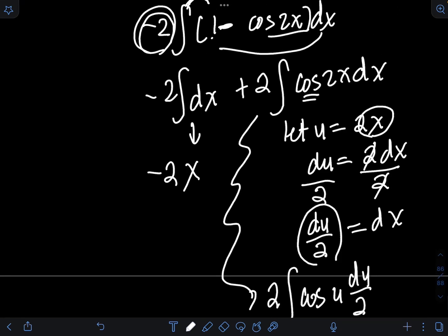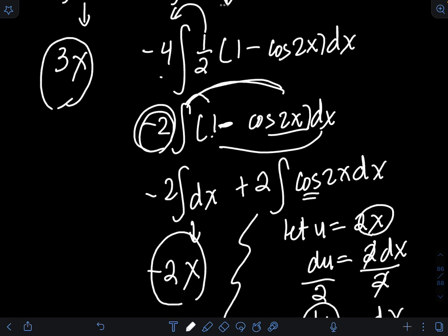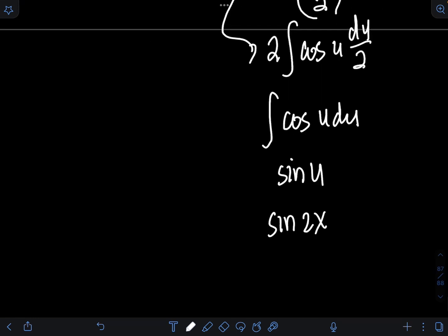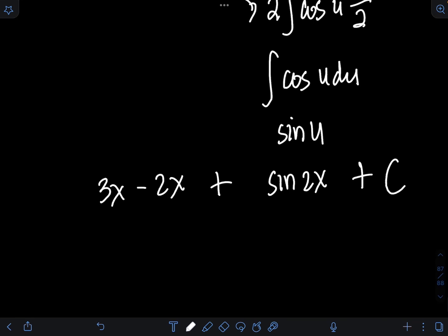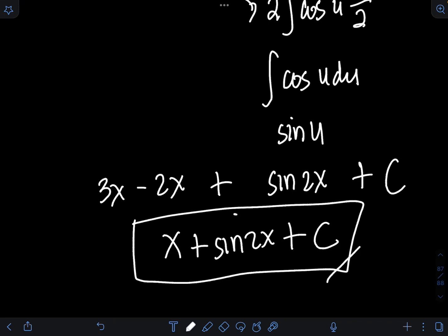Rewriting all terms together: 3x from the first integral, then −2x, then + sin2x, plus the constant of integration C. Combining 3x − 2x gives x, so the final answer is x + sin2x + C.